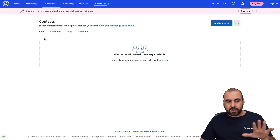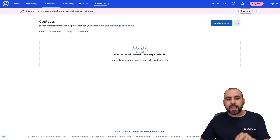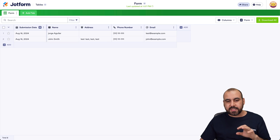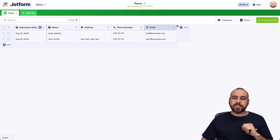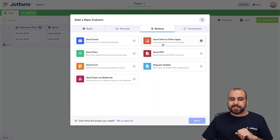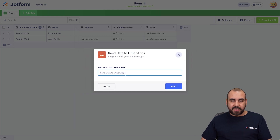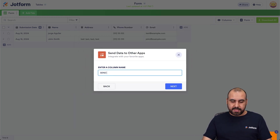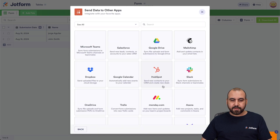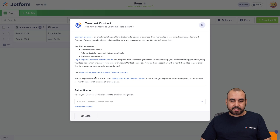In this case there are no contacts in this Constant Contact account, and we're going to start sending them over. Let's click on the app button, go to Buttons, then Send Data to Other Apps. Let's select that and click Next. Let's give the column a name — I'm going to say 'Send Data.' Next, we're going to search for Constant Contact and select it.